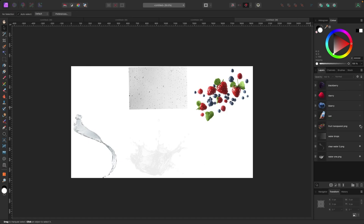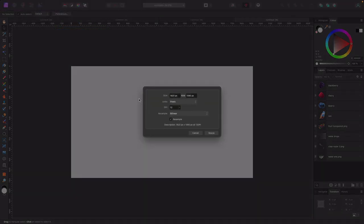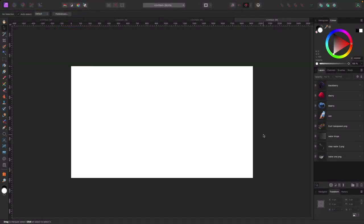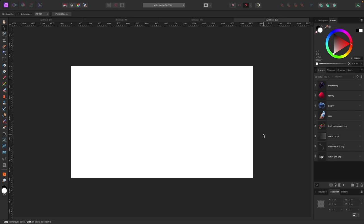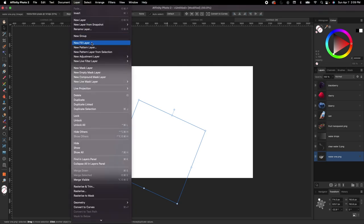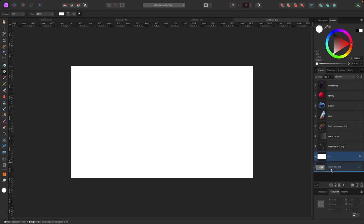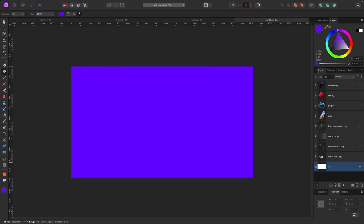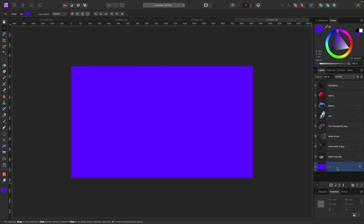The document size I'm using is FHD — 1920 by 1080. The first thing I'm going to do is make a background. I'll go up to Layer > New Fill Layer and drag this fill layer down to the bottom. By default it's white, but the color I want is like a purpley sort of blue. I'll drag my mouse up there to something like this for now — we can change it as we go.